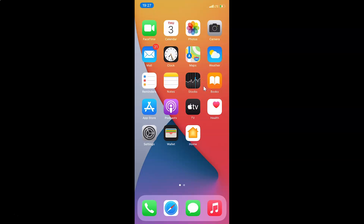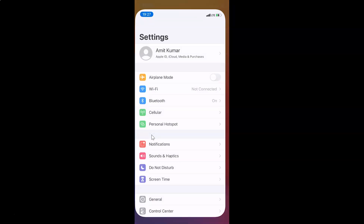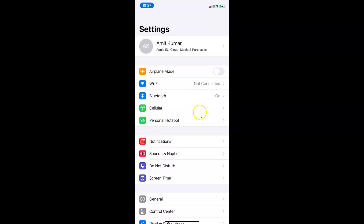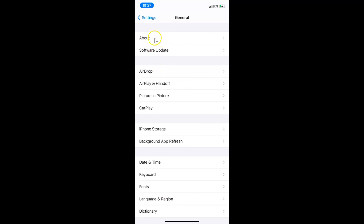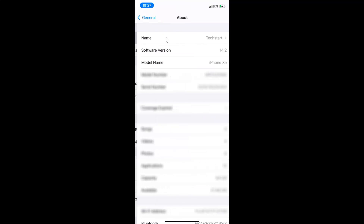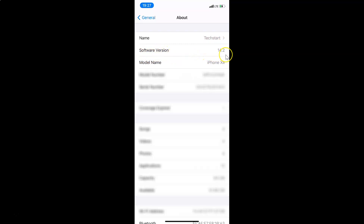First of all you have to open your settings app. Let me tap on this to open it. You can see it's opened. Let me also show you that I have iOS version 14.2 installed on this device. I'll tap on General, then About, and you can see here I have iOS version 14.2 installed on this iPhone XR.